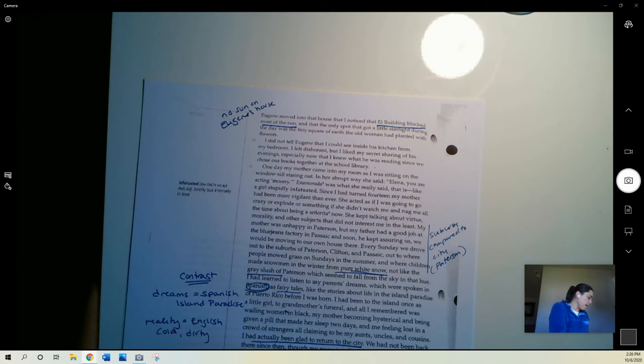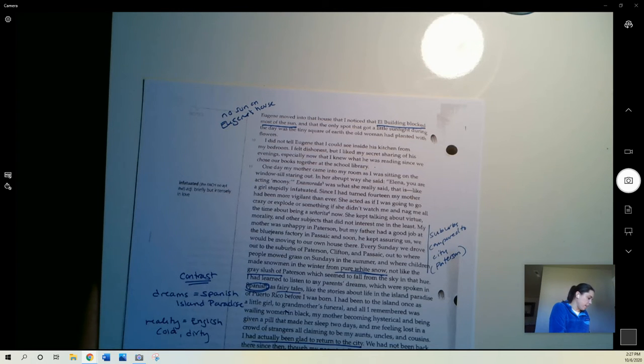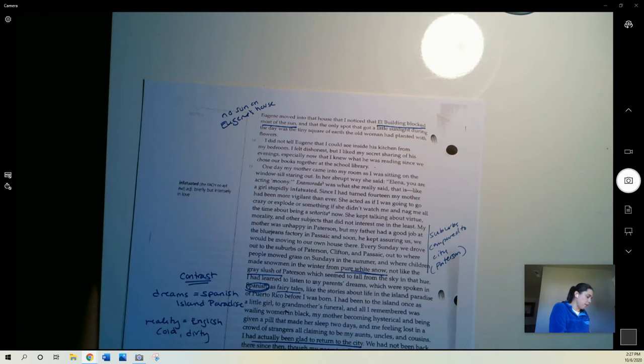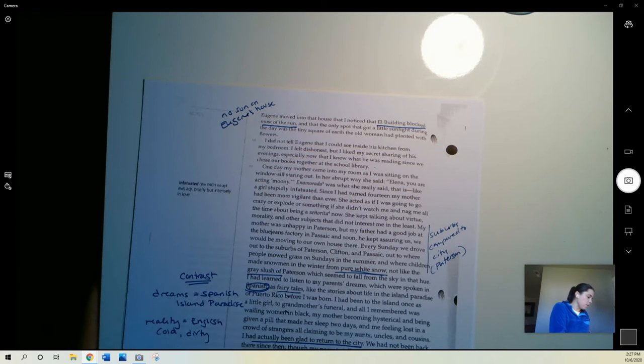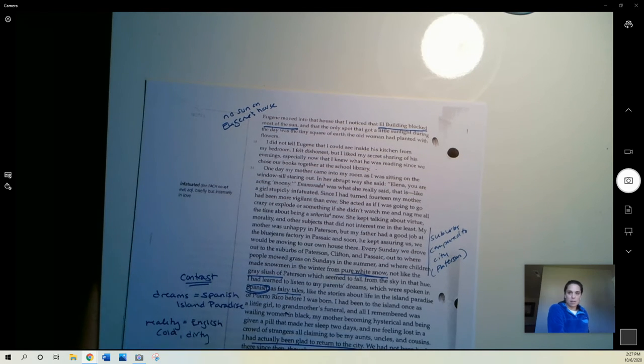We had not been back there since then, though my parents talked constantly about buying a house on the beach someday, retiring on the island. That was a common topic among the residents of El Building. As for me, I was going to go to college and become a teacher. So she's got a future dream.